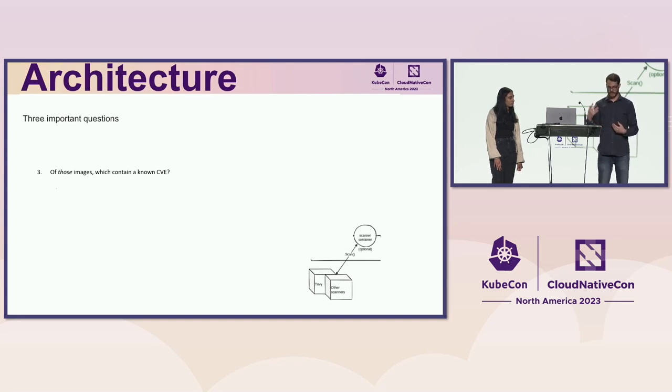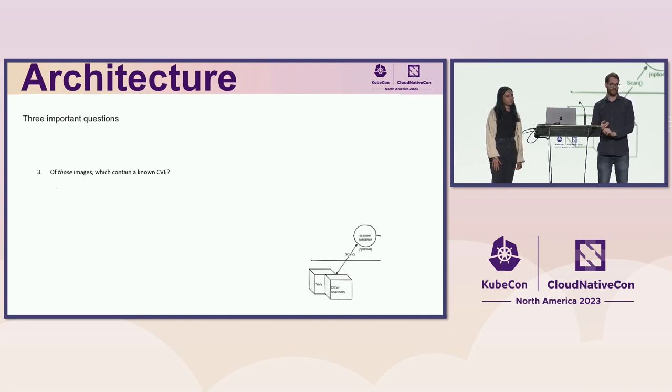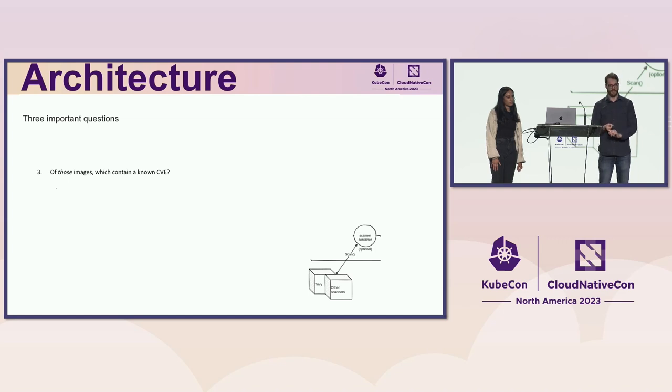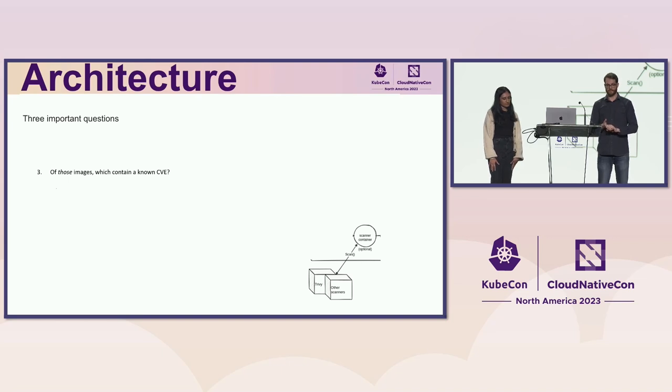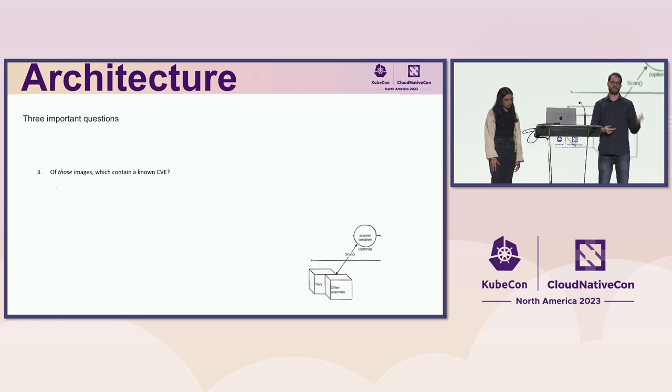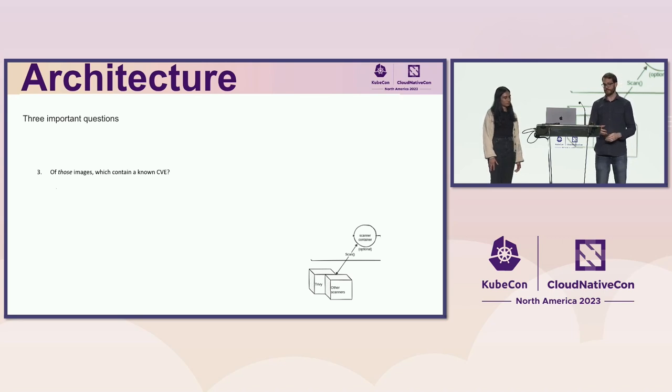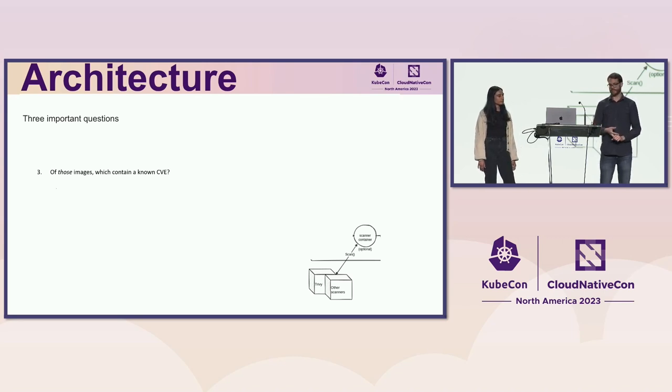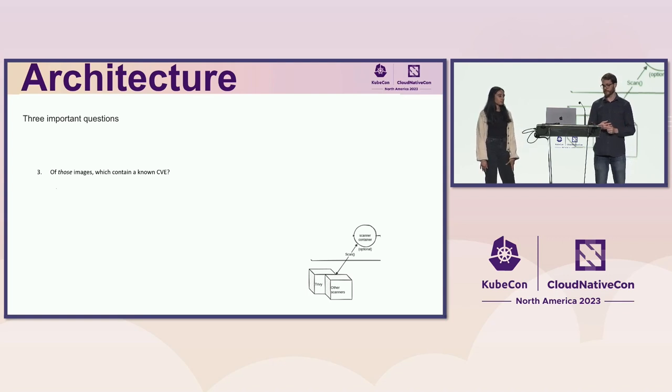It will analyze the file system layers of your image and compare it to a database of known CVEs. It will look at various bits of OS metadata. It'll tell you how severe the vulnerability is. It'll tell you whether the image is end-of-life and no longer supported upstream. It'll tell you if there's a version of the package in, say, the Debian repository, if it's a Debian image that fixes that vulnerability, and if so, which version it is.